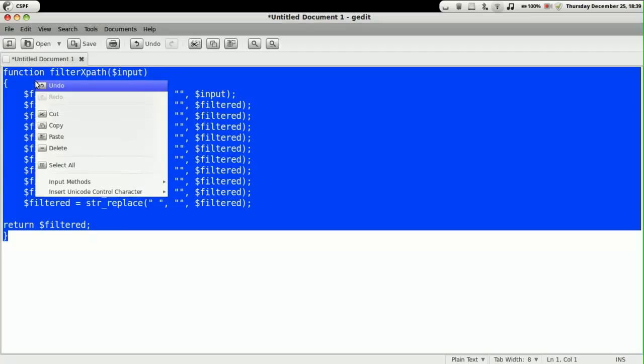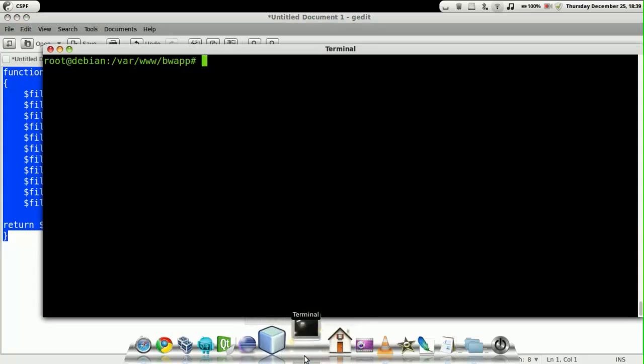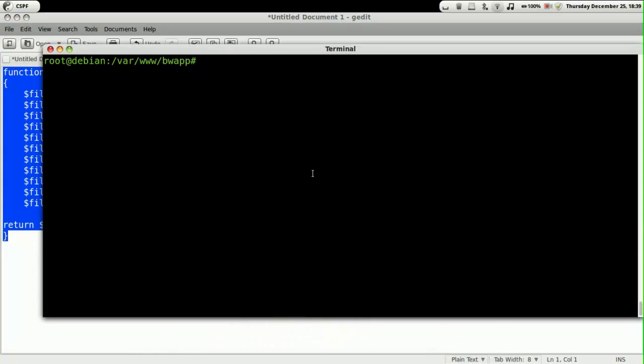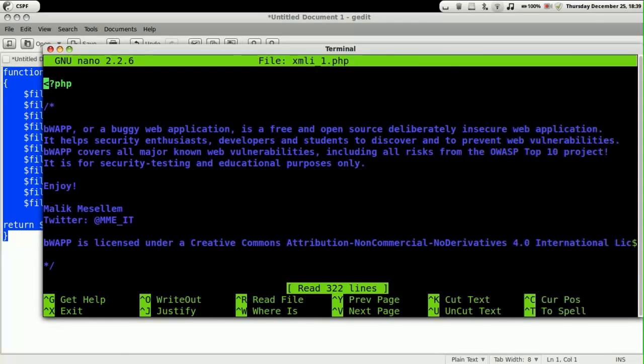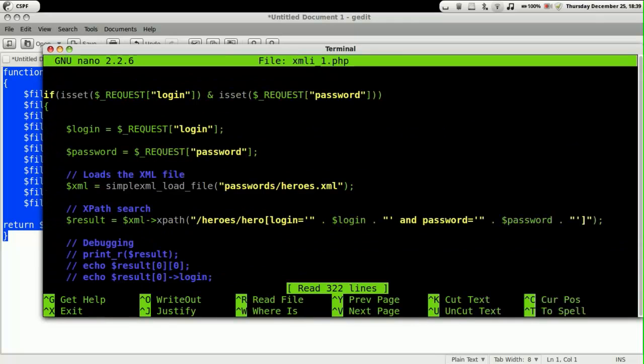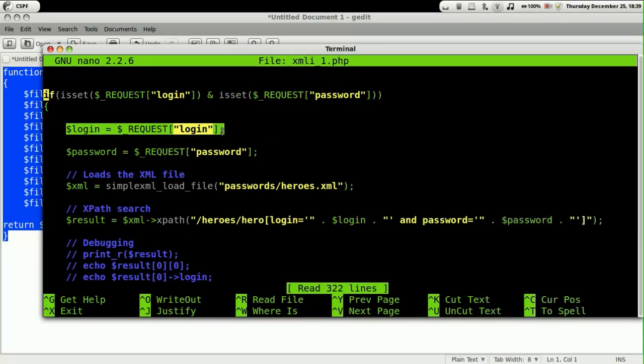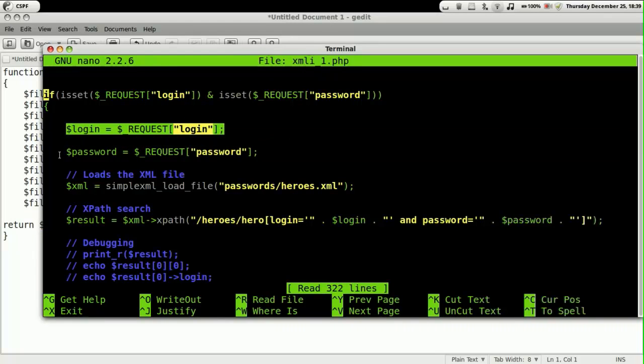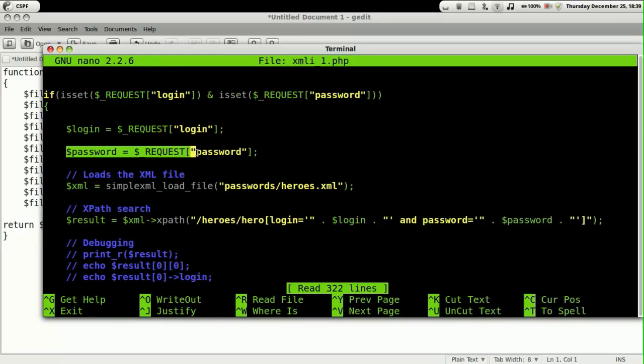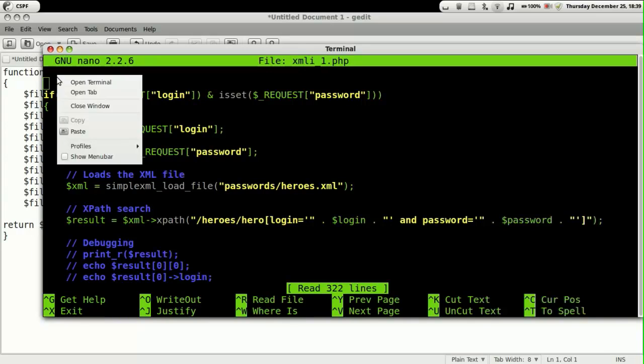We're going to copy this and paste it into our PHP file. Let's open up the file using an editor. We are going to put this particular function in this PHP file, so we're going to paste it right here.